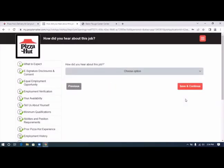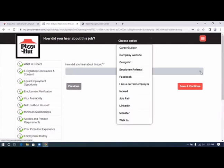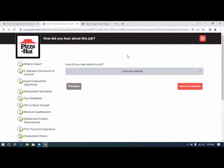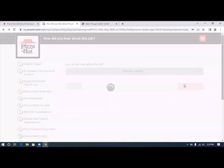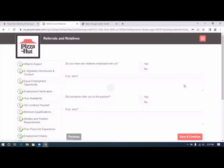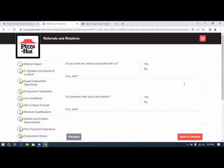How did you hear about this job? Let's choose an option. Company website. Let's click save and continue.